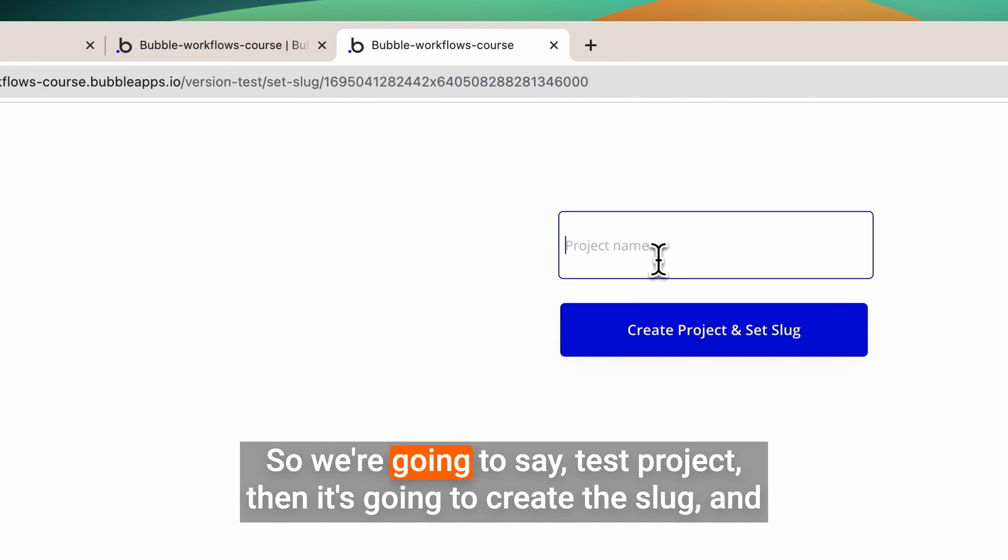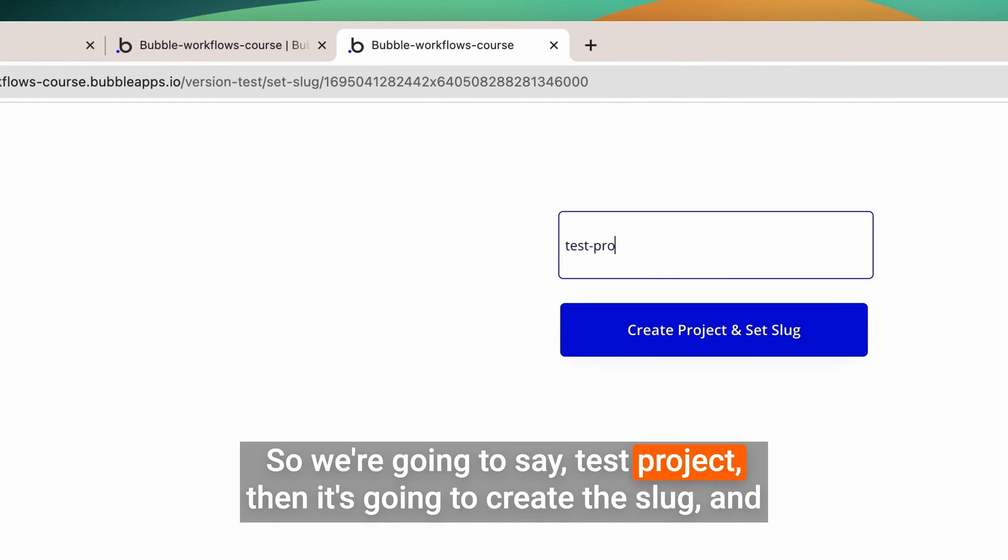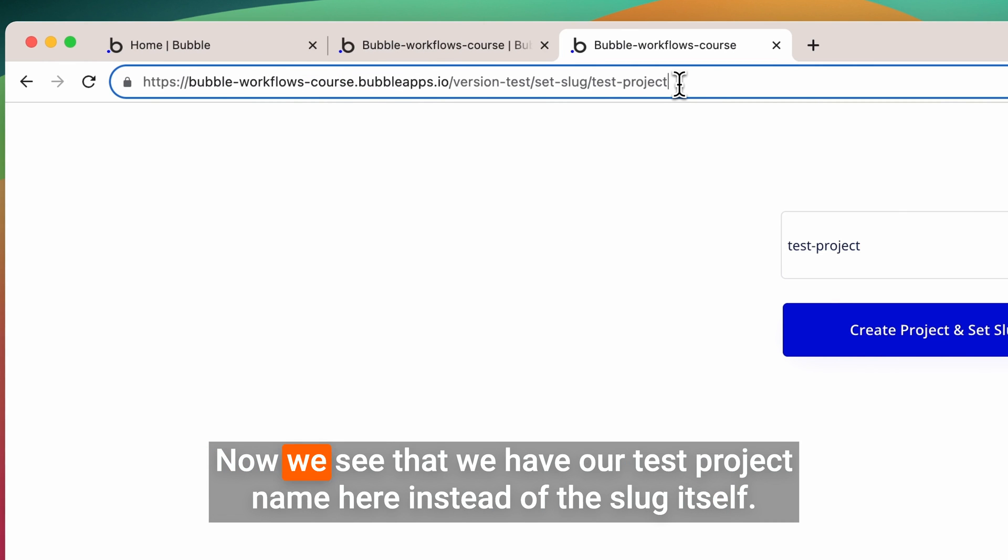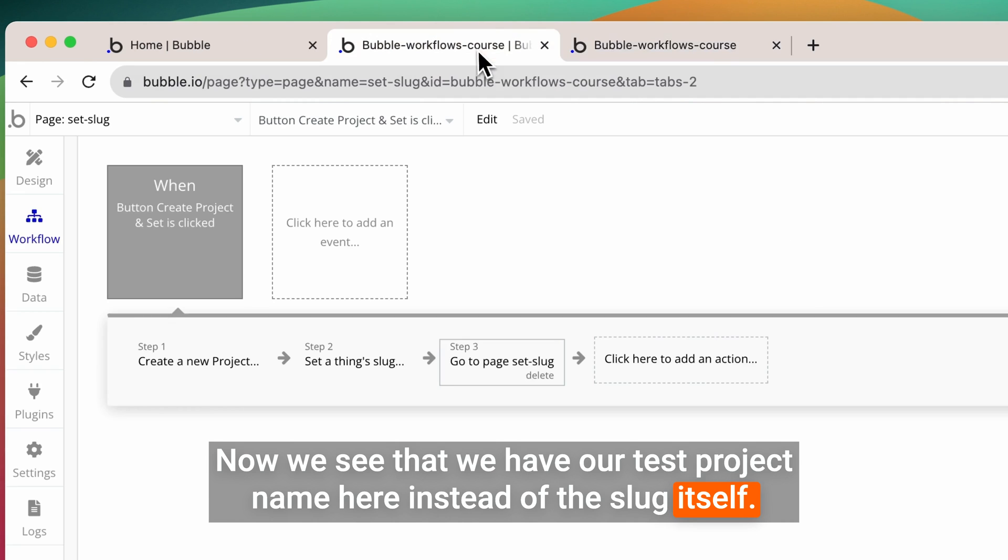So we're going to say test project, then it's going to create the slug and send that content to the page. Now we see that we have our test project name here instead of the slug itself.